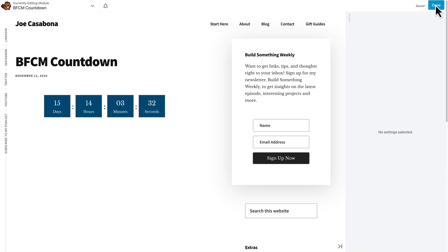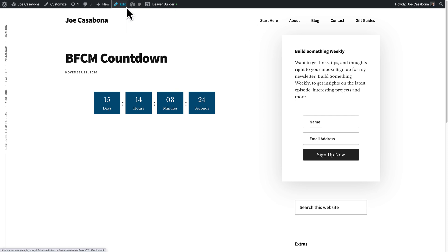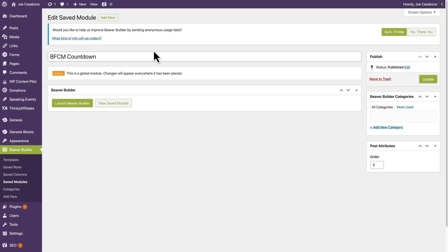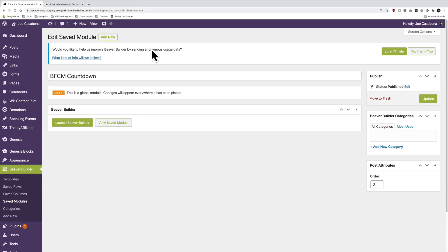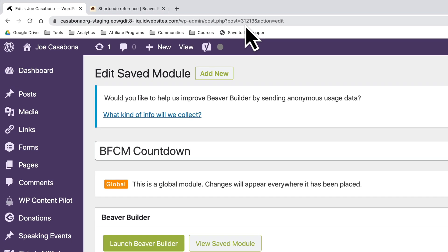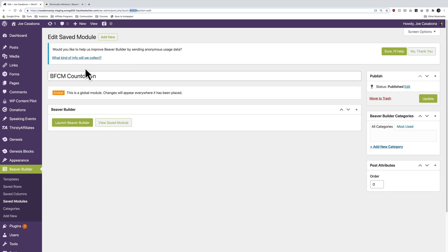So I'm going to save this. Then I'm going to click done and publish. So now we have our module, but we need to grab the ID because that's what we're doing. If we were doing the slug, I believe the slug is probably BFCM-Countdown. But just to be sure, I'm going to show my menu bar here because in the URL, we have post equals, and then we have the ID, which is 31213. So we'll remember that.